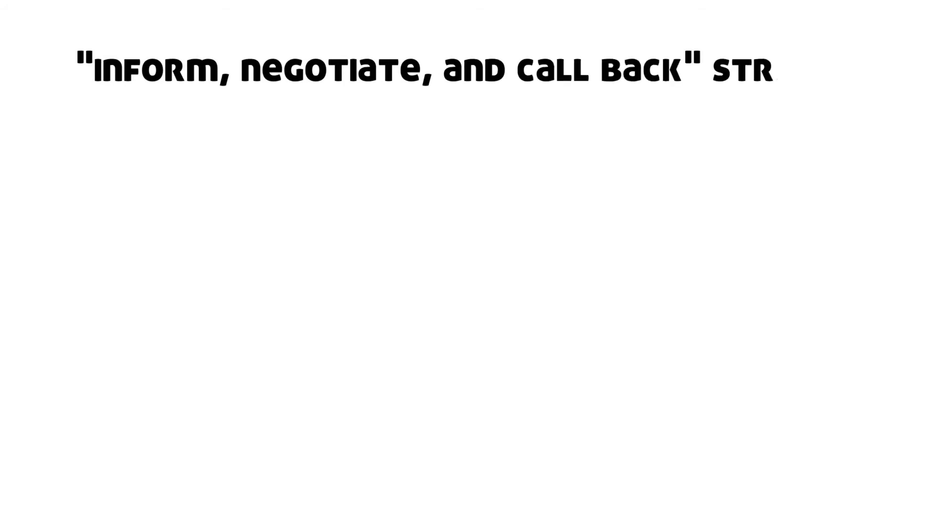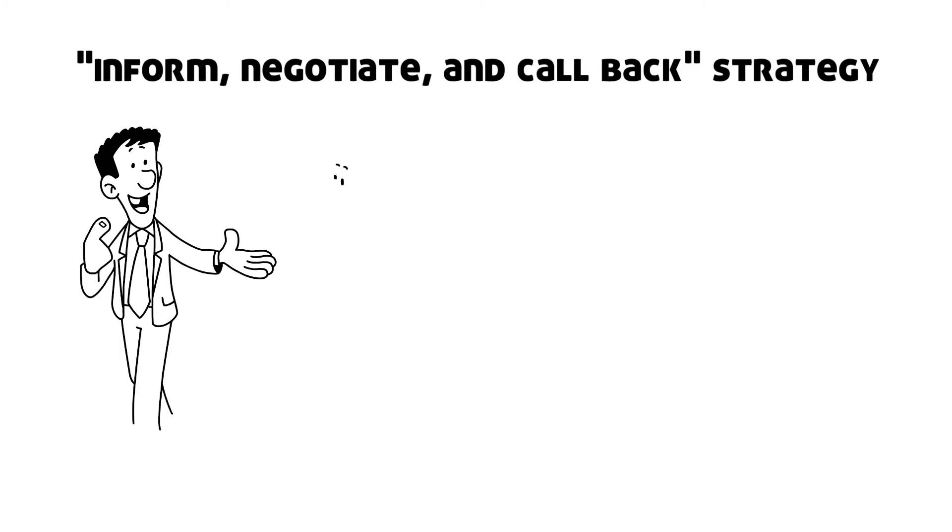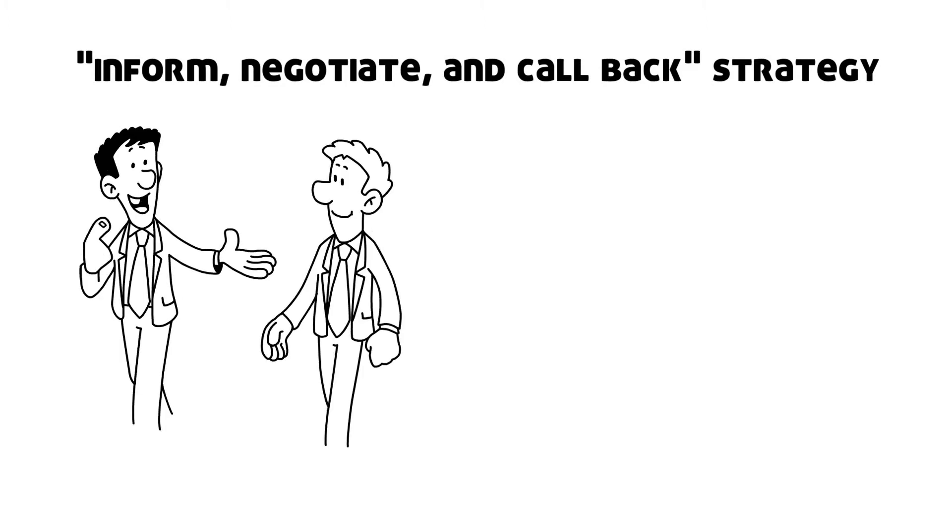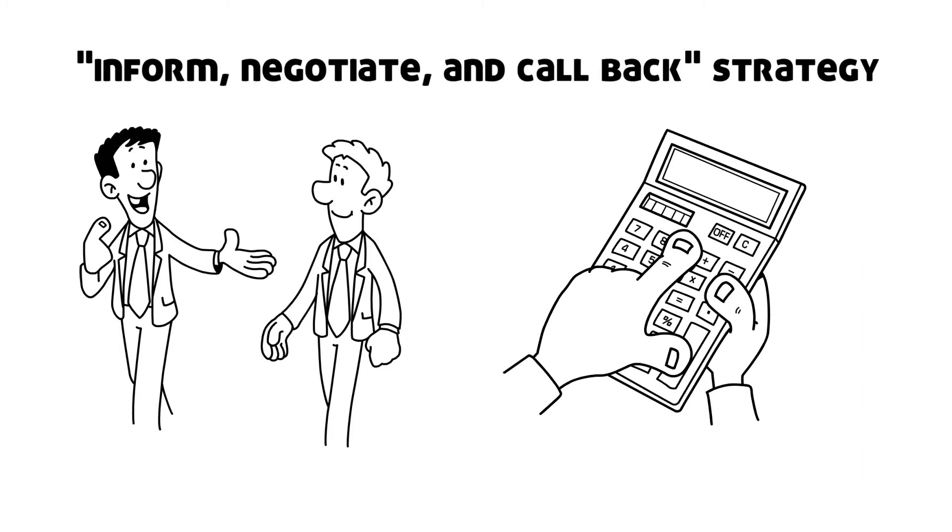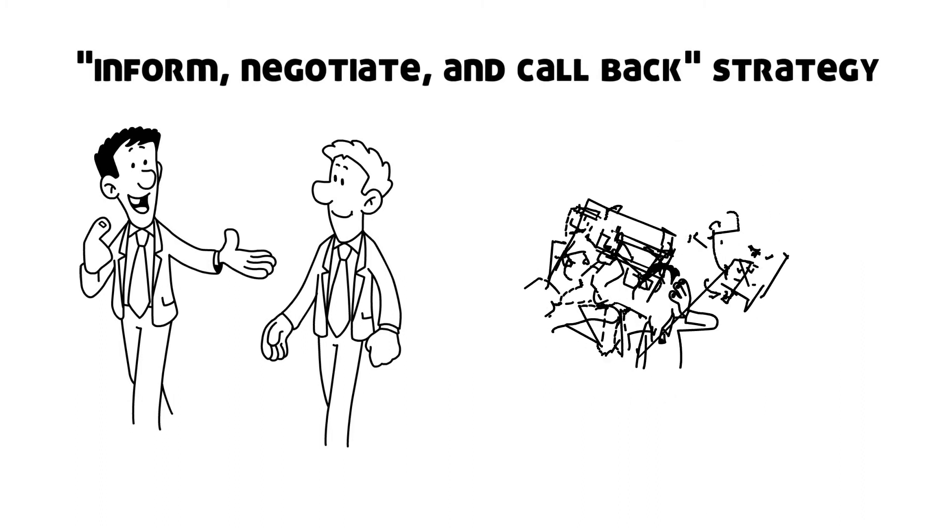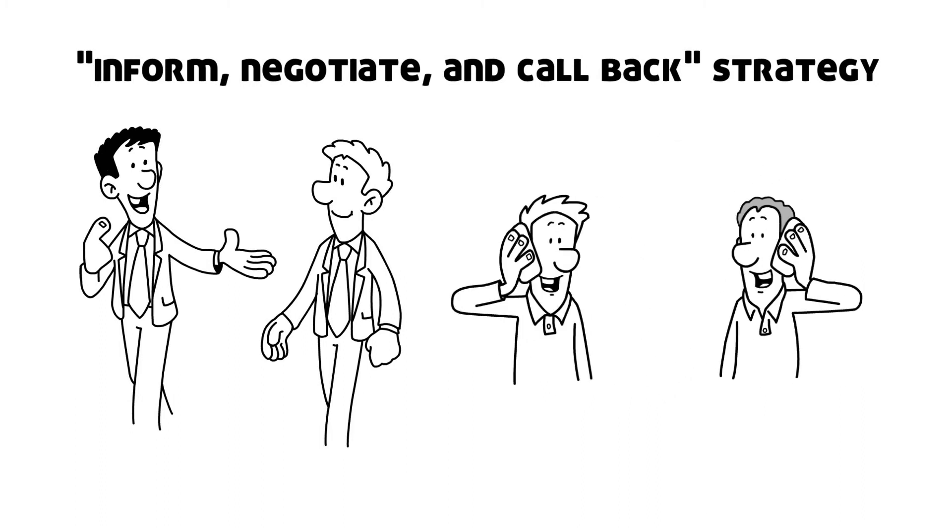Cirillo suggests the inform, negotiate and call back strategy. Inform the other distracting party that you are working on something right now. Negotiate a time when you can get back to them about the distracting issue in a timely manner. Call back the other party when your Pomodoro is complete and you are ready to tackle their issue.